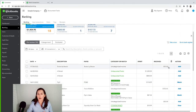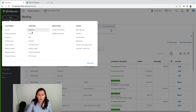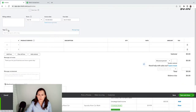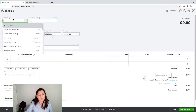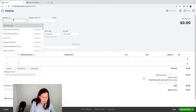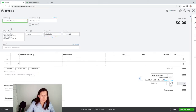Now we're going to create an invoice and go through the whole process. Plus > New, we'll do an invoice. You can also do a sales receipt if you've already received the money. An invoice is for when you're still sending it to the customer. We're going to make it to Amy's Bird Sanctuary.